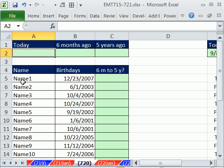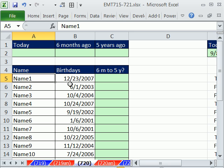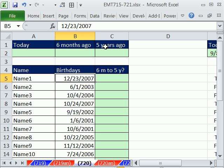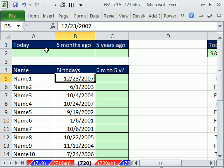In this video here, we have some names and birthdays. We need to somehow quickly see all of the birthdays which were earlier than six months ago but greater than or equal to five years. So in essence, we want to see all the birth dates somehow, whether using filter or formula or conditional formatting, between six months and five years old. We're going to see this a couple different ways: filter, formula and advanced filter.